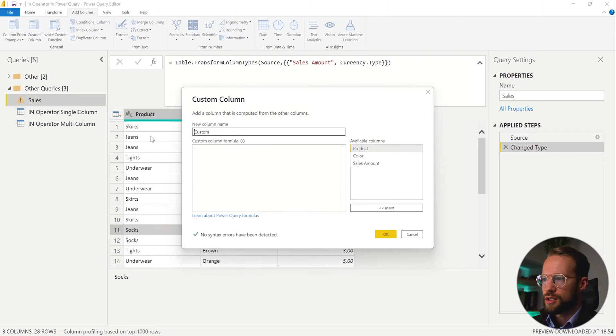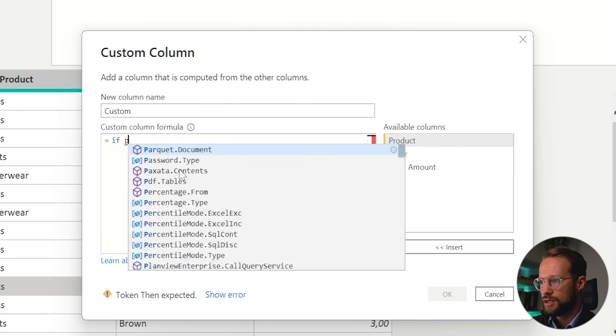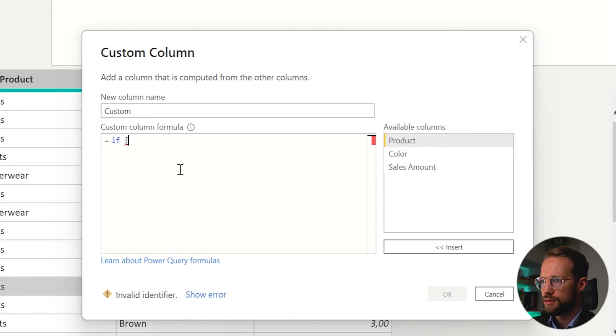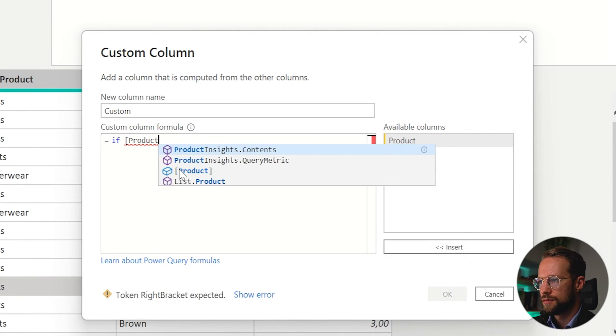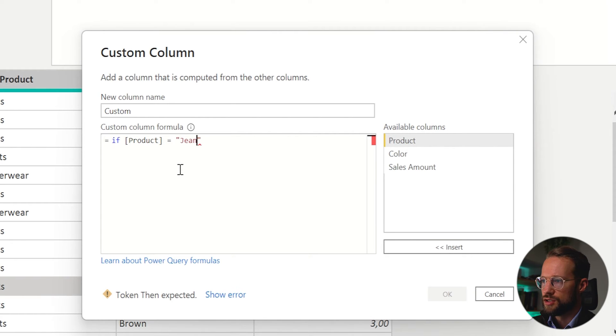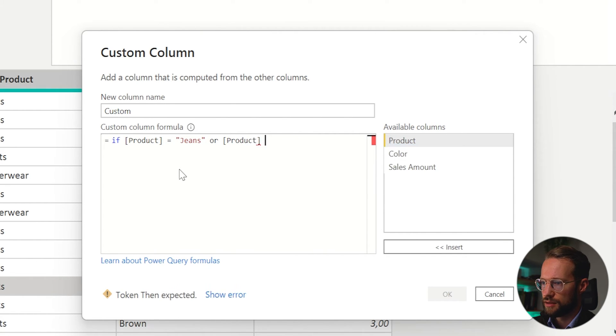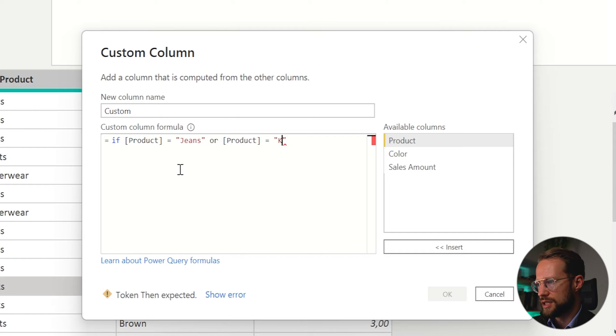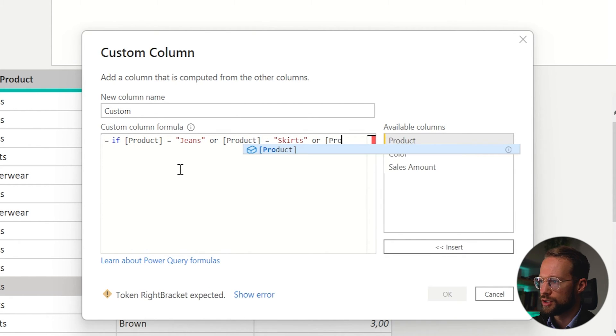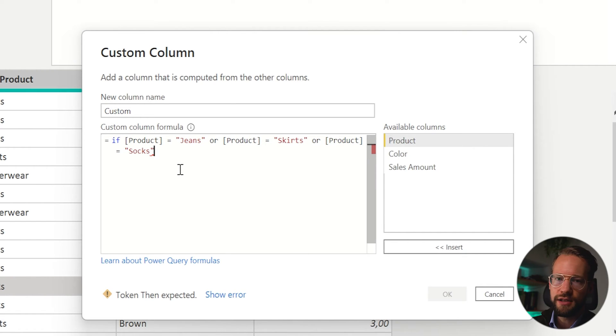You can go to add custom column. If product equals jeans or product equals skirts or product equals socks, this is the condition you'll have to write. Then we could say we have a category called sale and else we have a category called regular and we call this one category.